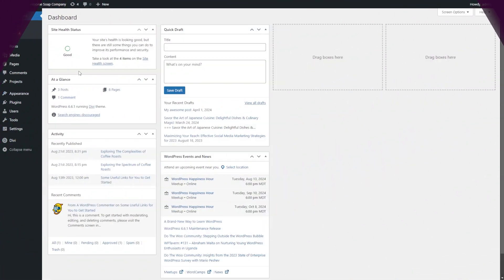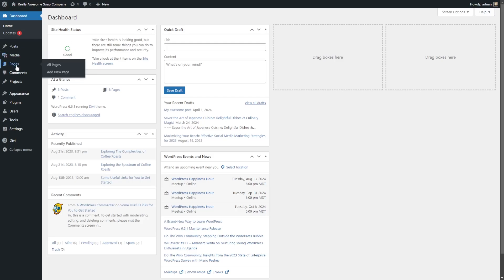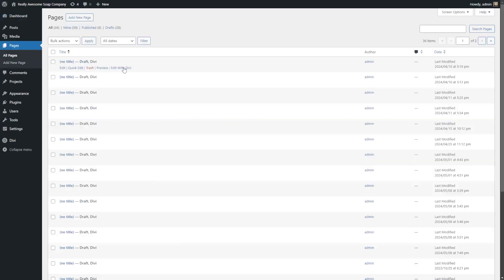Now let's talk about customizing your page structure and your site. Having a well-structured page hierarchy really improves your navigation and SEO for your WordPress site. To start, we want to go to where it says Pages, and here we can create all our new pages based on our site's needs. You can see all your pages already created — this is a test environment so there are a lot of no-title pages here.